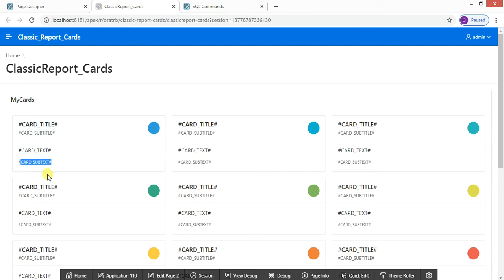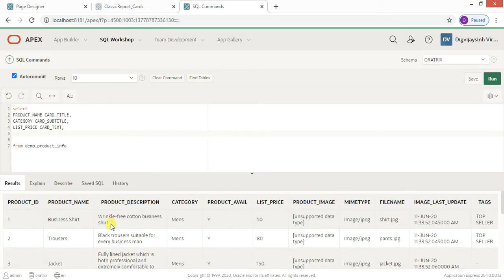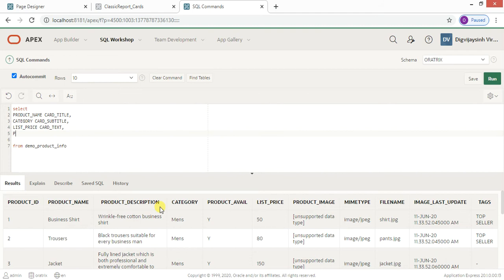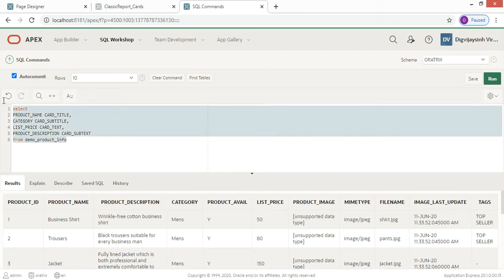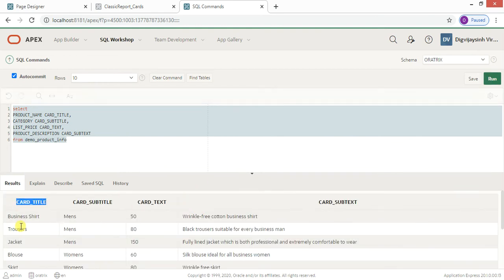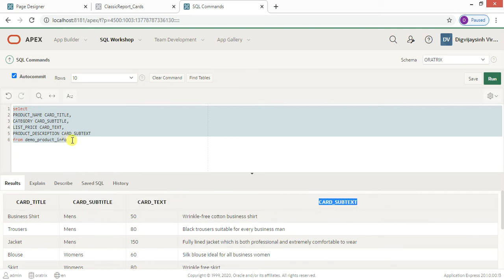For card_subtext, we can display the product description at the bottom of each card. So I'll type description AS card_subtext. The query is working perfectly — card title, card subtitle, card text, and card subtext are all displaying correctly.